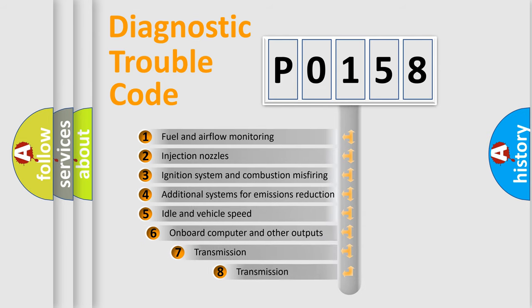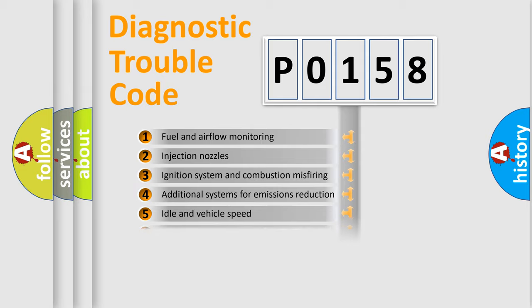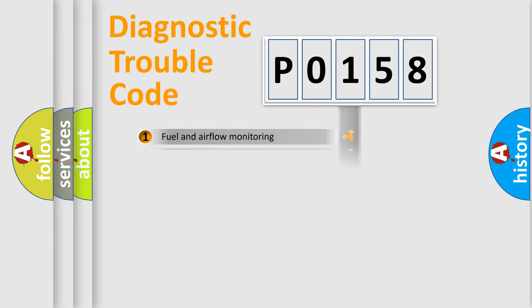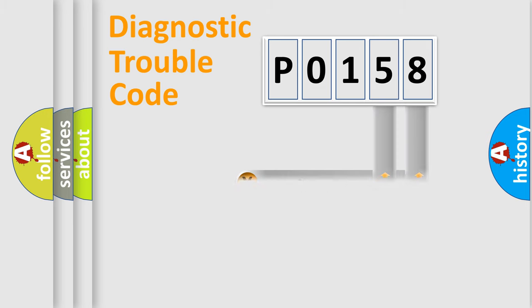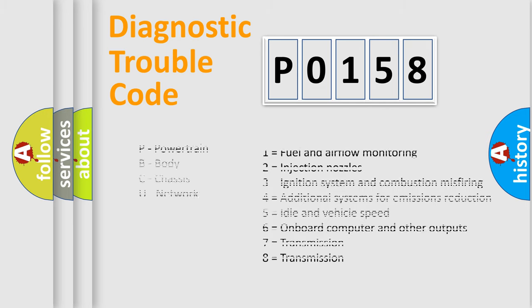The distribution shown is valid only for the standardized DTC code. Only the last two characters define the specific fault of the group. Let's not forget that such a division is valid only if the second character code is expressed by the number zero.